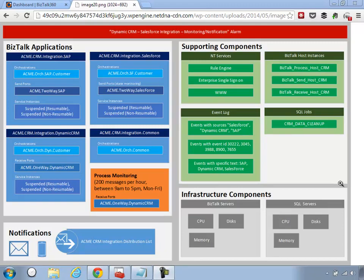At this point we have an idea of what things we need to monitor for the successful working of this Dynamic CRM to Salesforce integration. We have four best-of-breed applications that reference each other to make this a modular solution: Dynamic CRM, SAP, Salesforce, and some common applications with a bunch of artifacts like orchestrations and port locations. We need to monitor the health state of those artifacts.